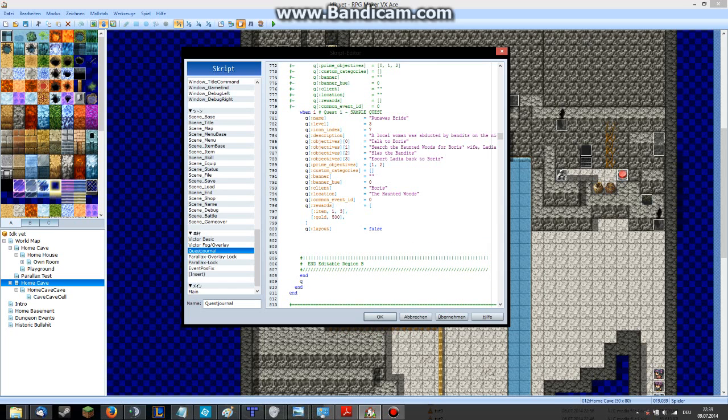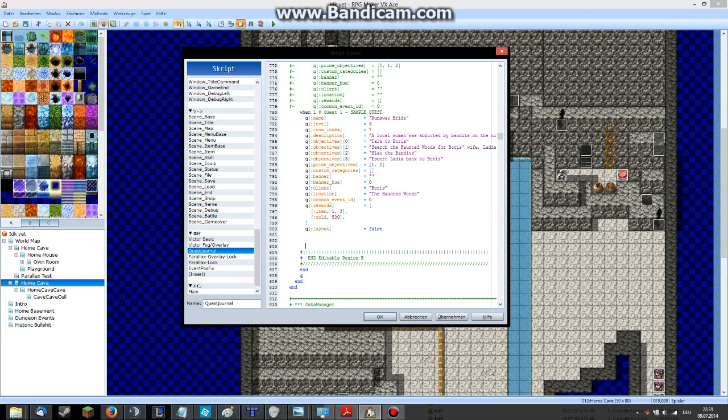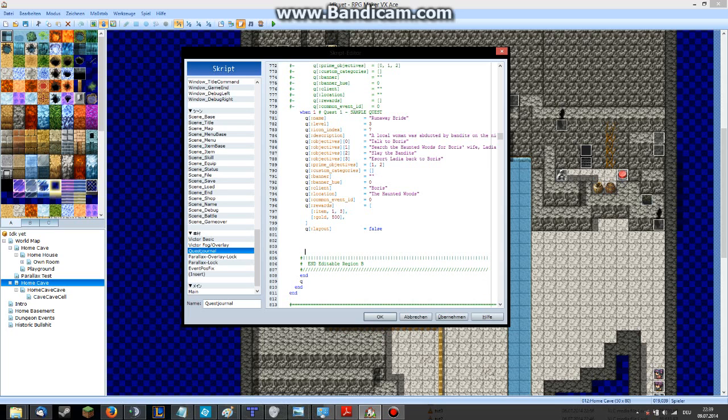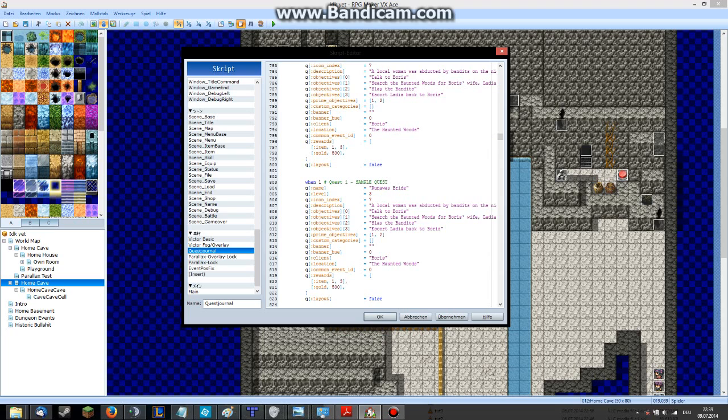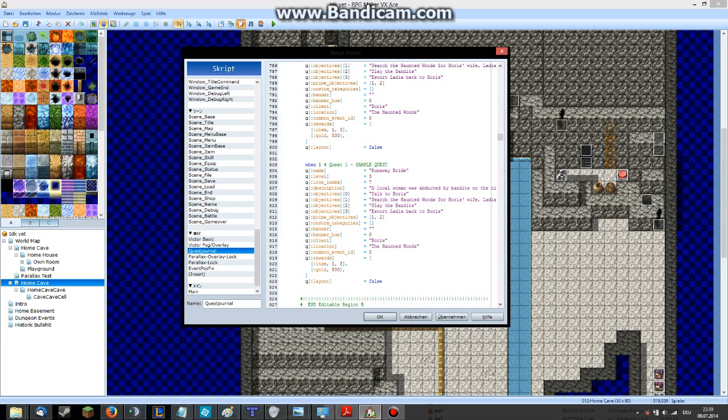So, first of all, to create a new quest, just copy this here. Remember, it's on line 780 to 800. Just copy this and insert again. And change the ID of the quest. And then change everything you want.